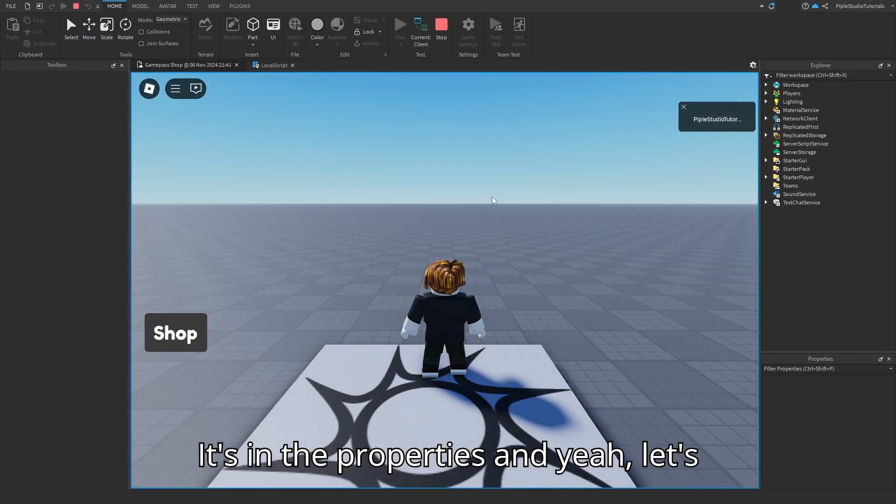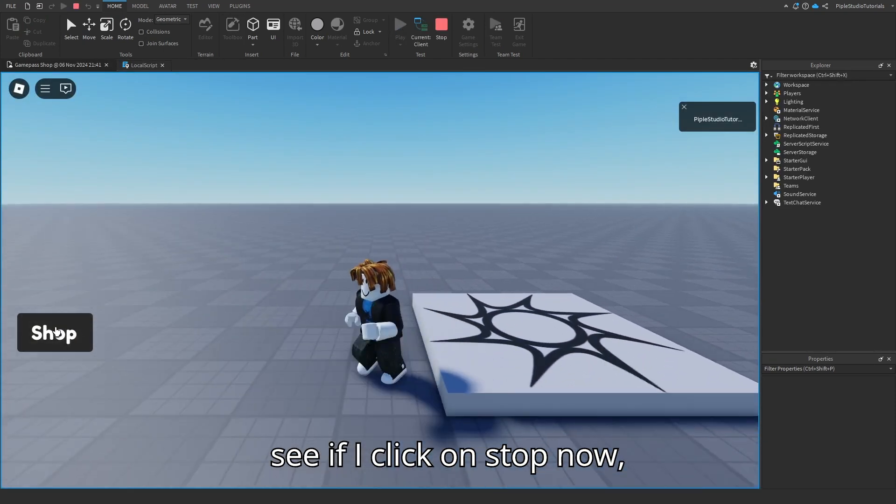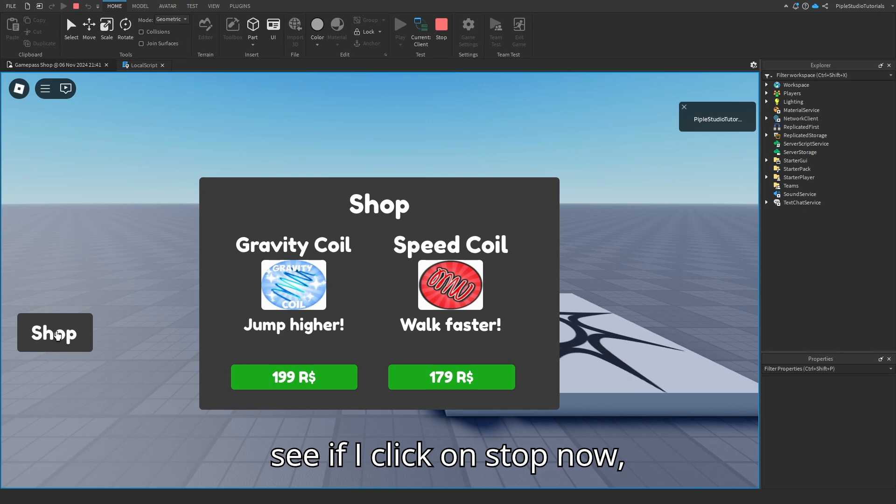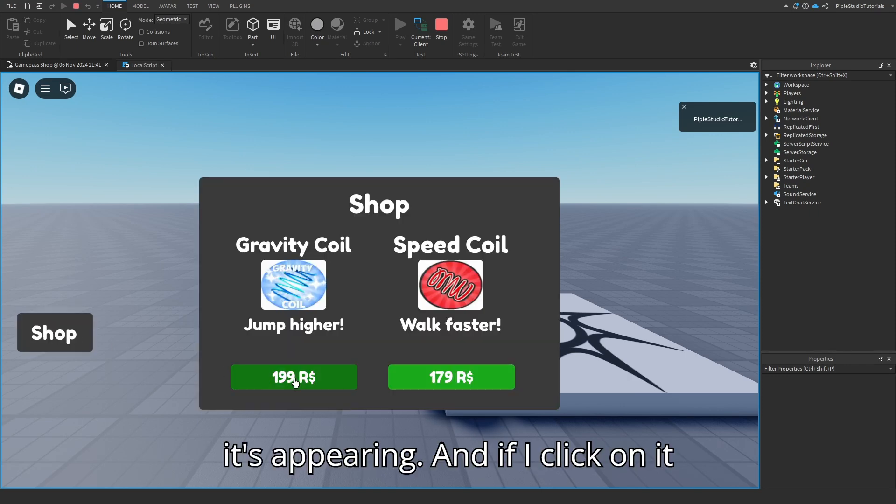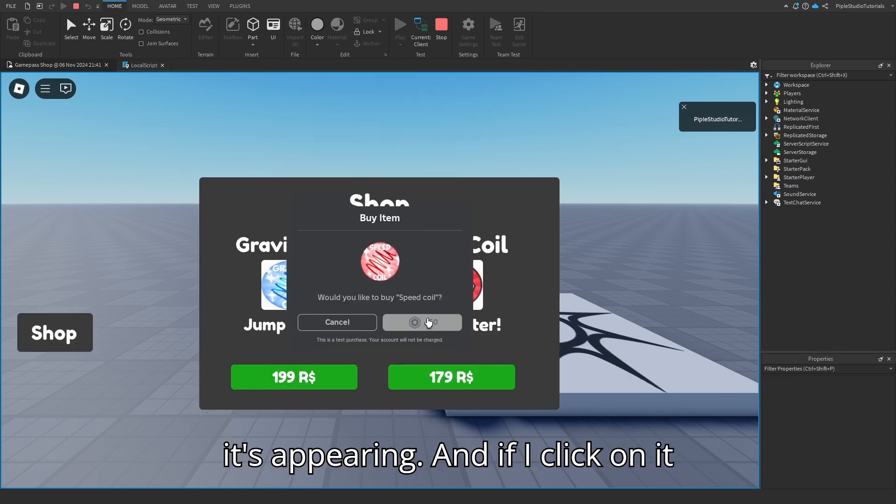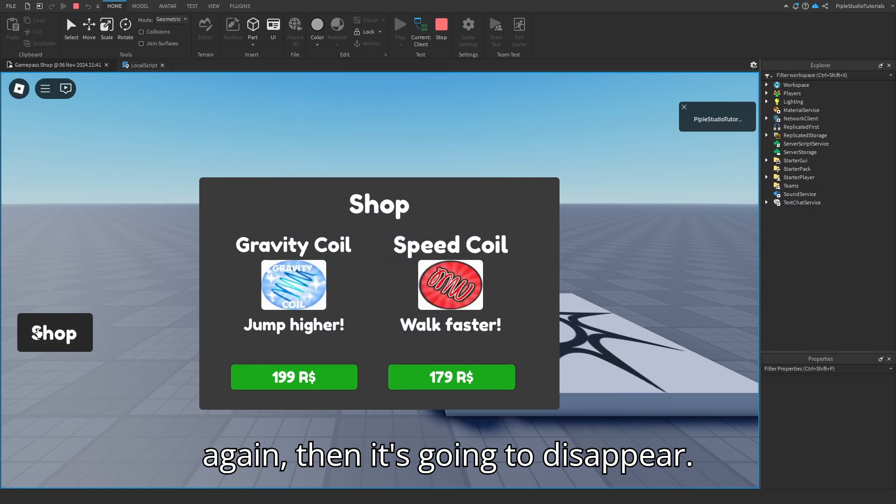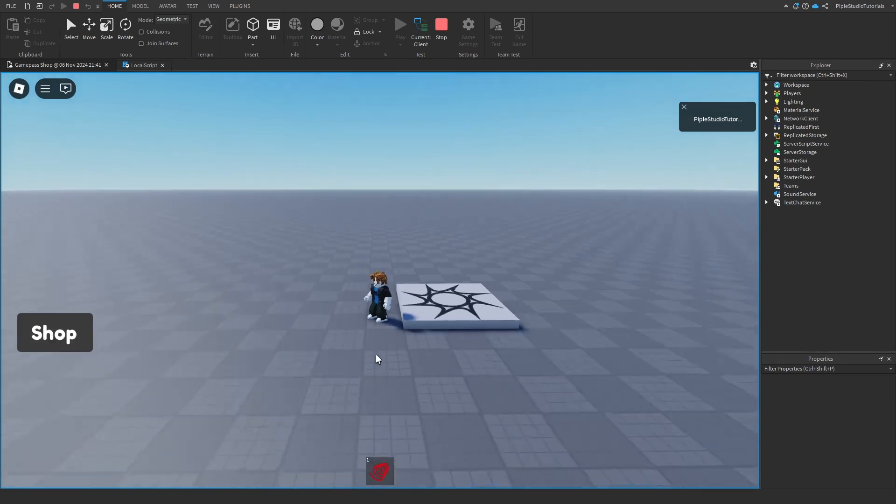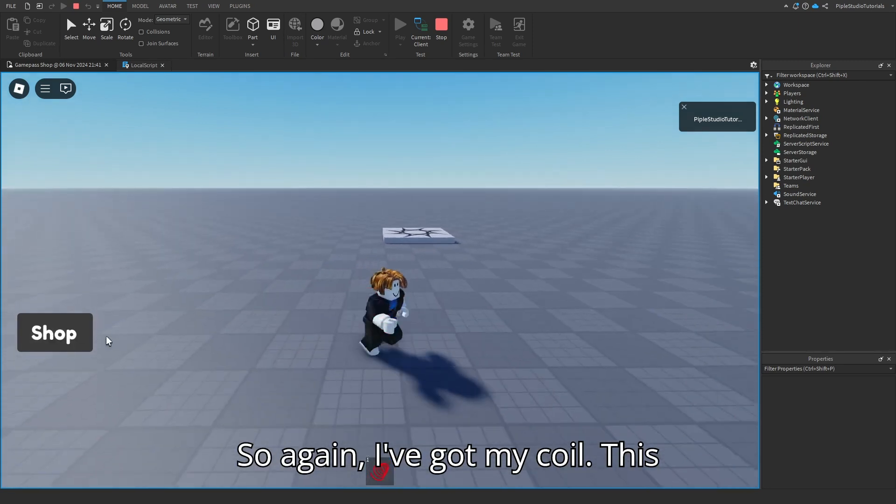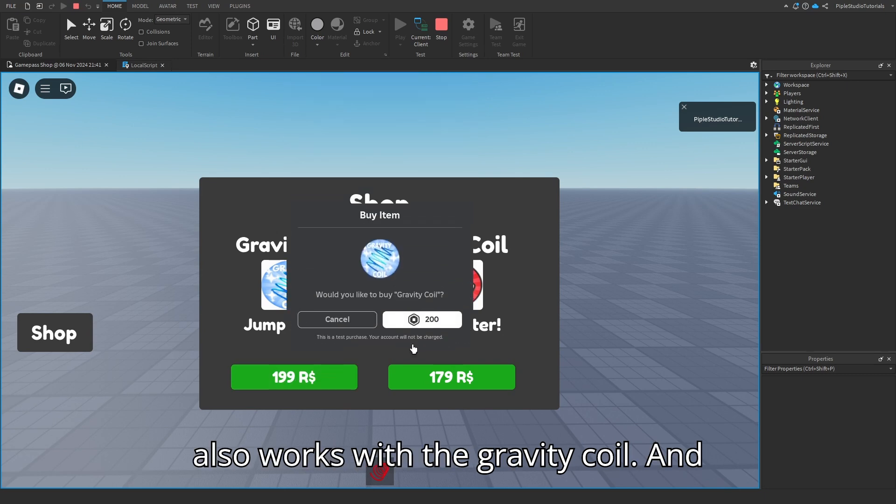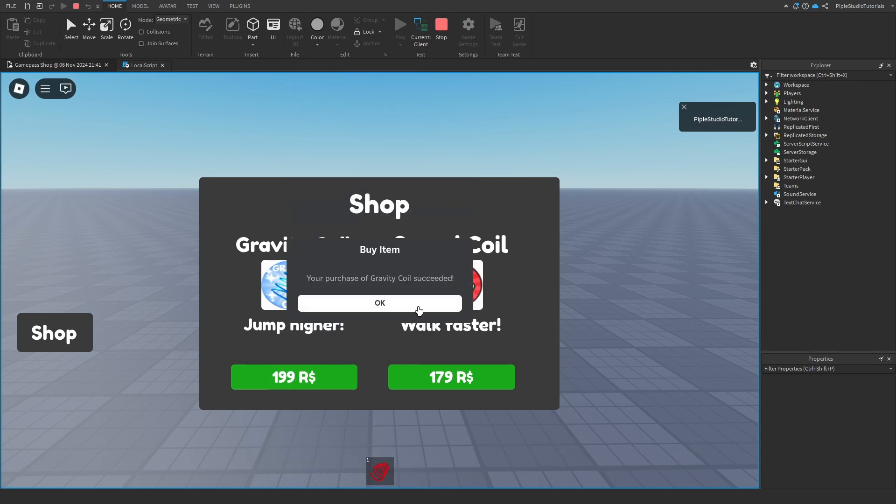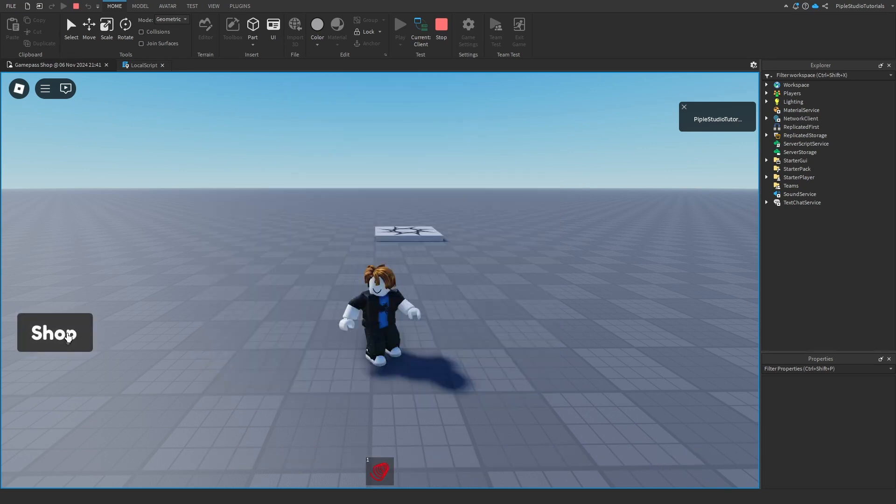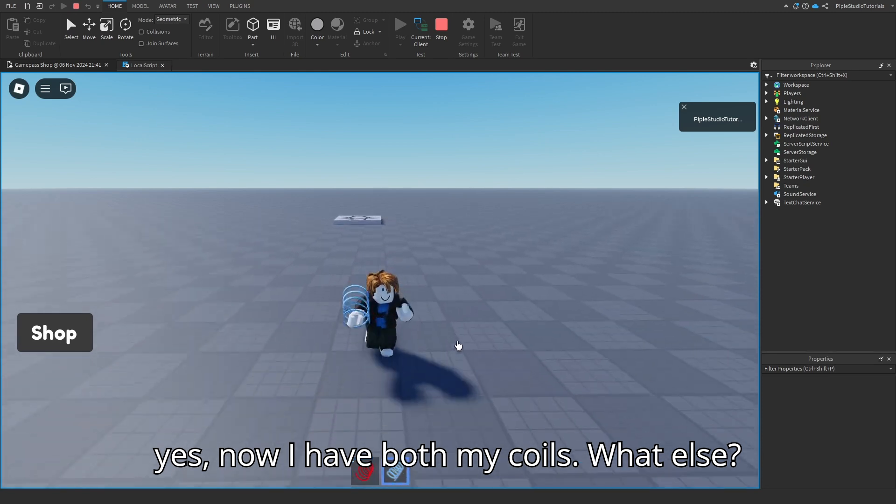Let's see. If I click on shop now, it's appearing. And if I click on it again, then it's going to disappear. So again, I've bought my coil. It also works with the gravity coil. And yes, now I have both my coils. Otherwise, you can do this with like every item. You just have to change the name.